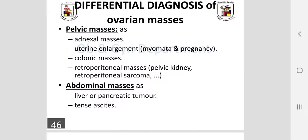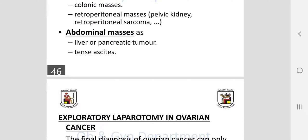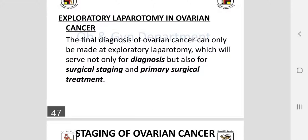Differential diagnosis of ovarian cancer includes other pelvic and abdominal masses: adnexal masses, colonic masses, and retroperitoneal masses — which may even be misidentified by MRI or CT. Abdominal masses from liver or pancreatic tumors must also be considered. These are all ultimately excluded by exploratory laparotomy, which is the final step in diagnosis and also provides the primary surgical treatment.